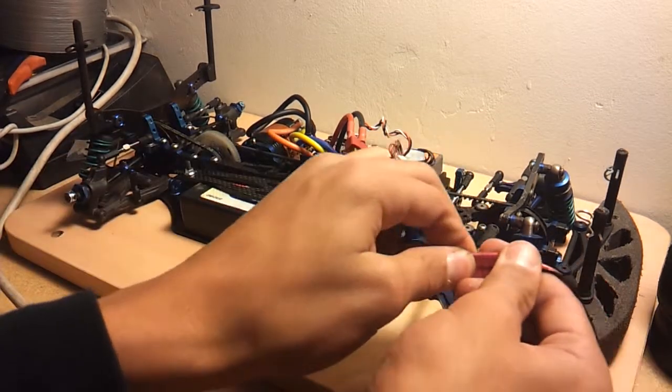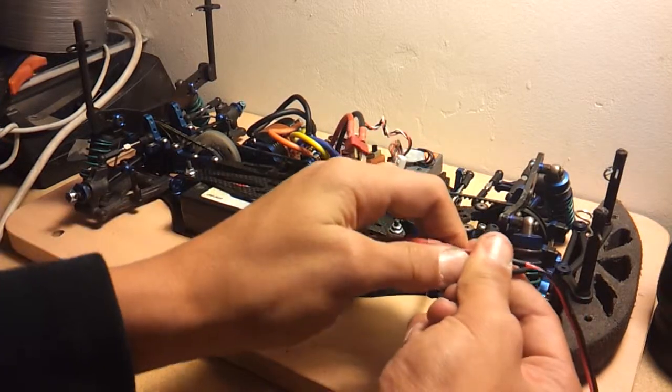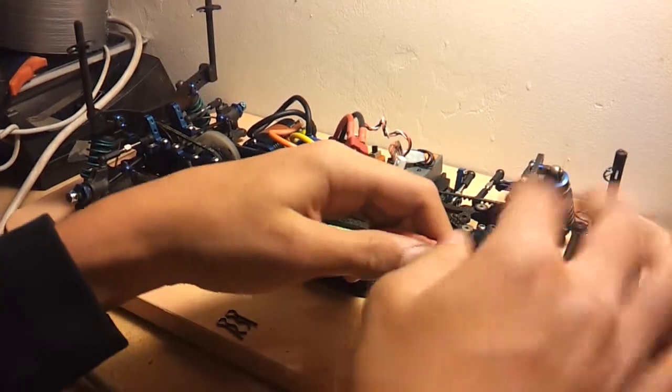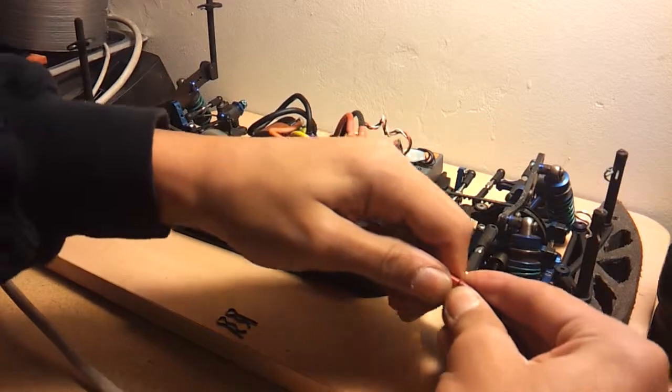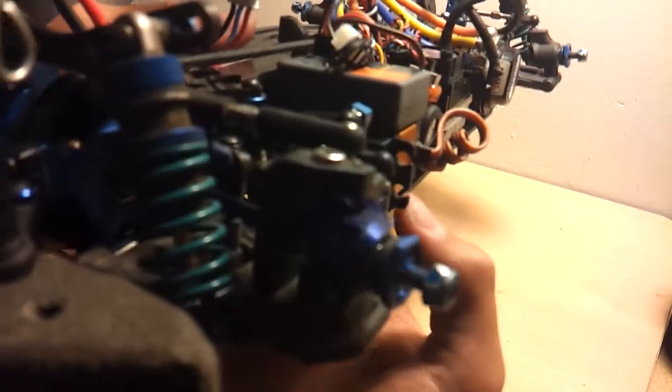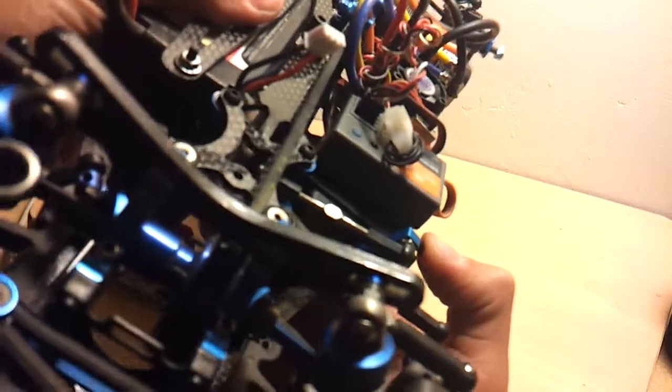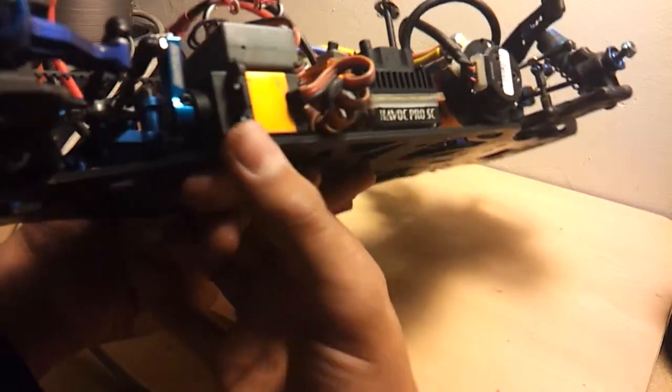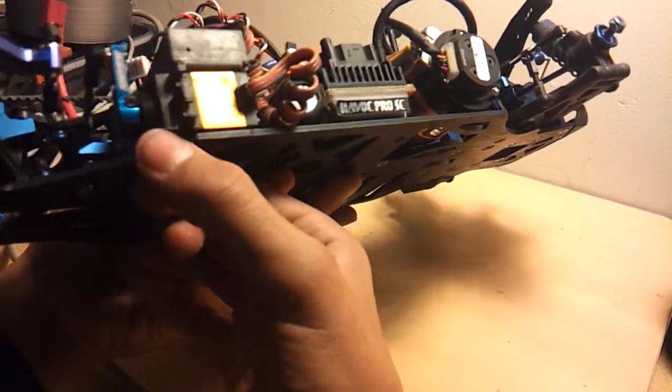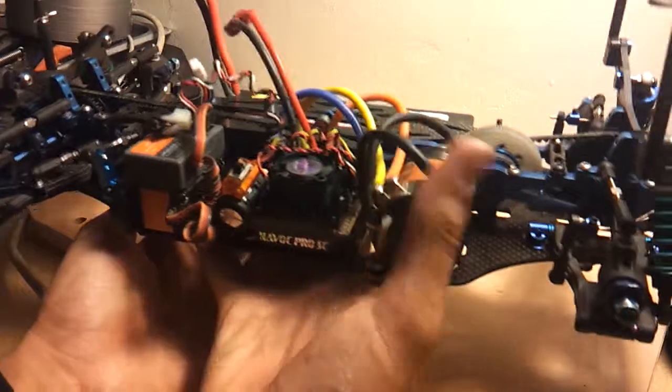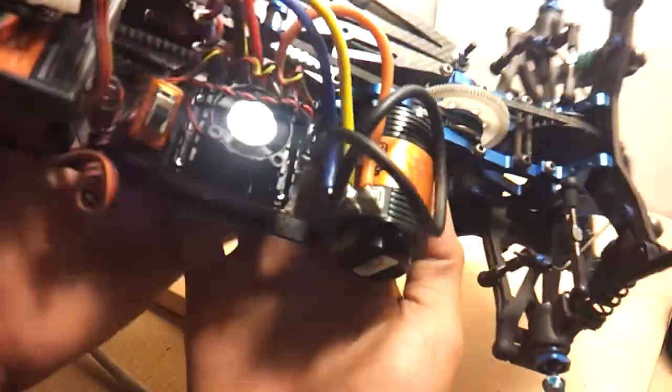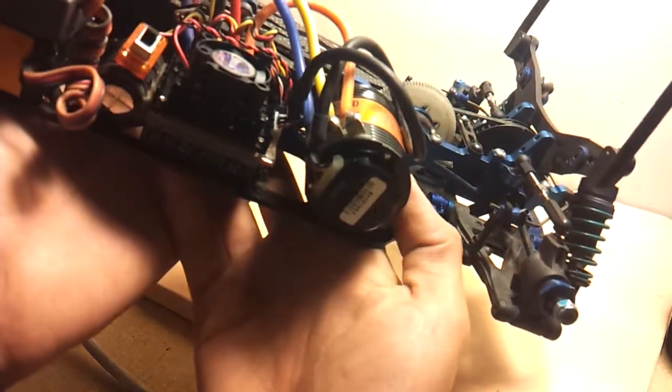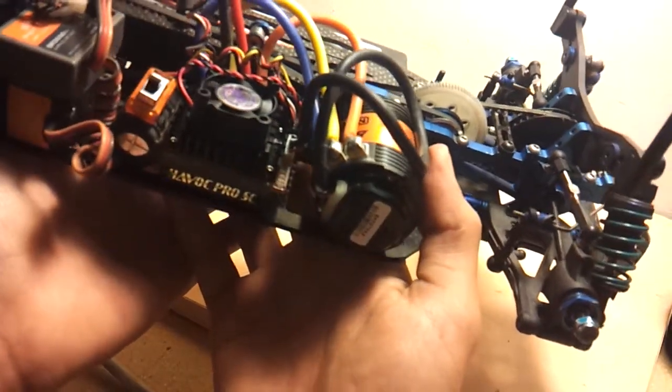Another thing that I had to do was on the servo, let me get this off. These two ends on the other side broke off so I had to order a new top for that. But now that I have it in my hands, I'm running a Novak ballistic eight and a half turn motor with a Havoc Pro SC ESC.